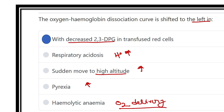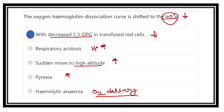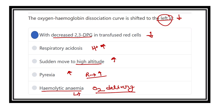With decreased 2,3-DPG in this condition it shifts to the left. The curve shifts left when all relevant substances are reduced, and shifts right when they are increased — except in hemolytic anemia and polycythemia. In hemolytic anemia, it shifts to the left. So the answer is decreased 2,3-DPG in transfused red cells. This is all about the oxygen hemoglobin dissociation curve. Thank you.